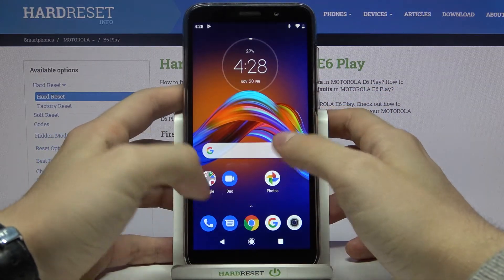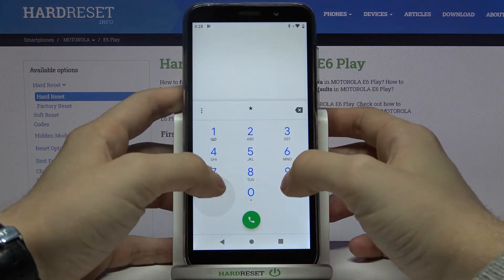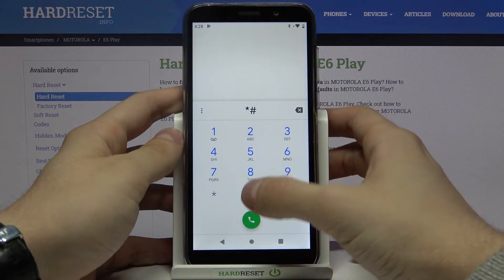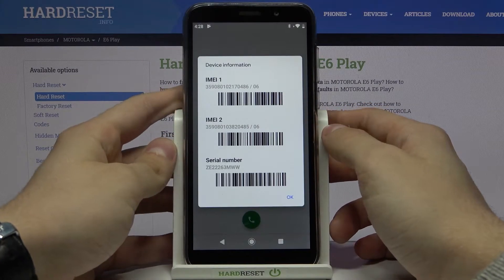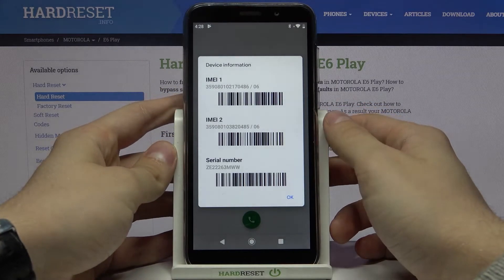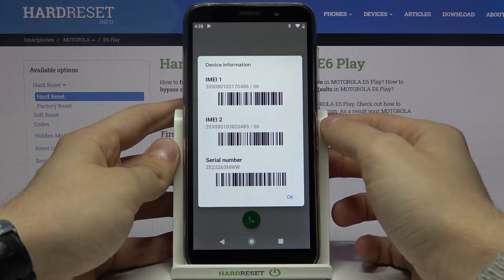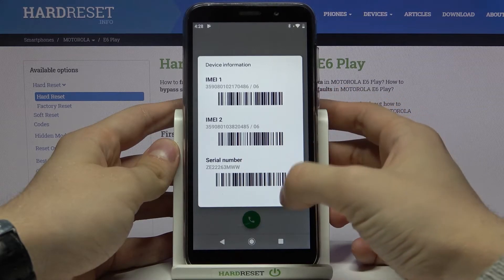The first one is just to call this number, *#06#. There you can see your two IMEI numbers and serial number.